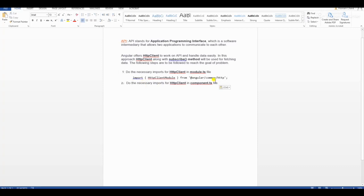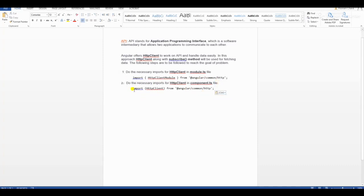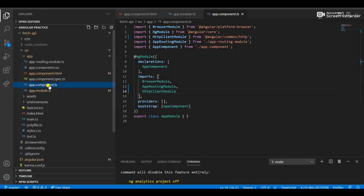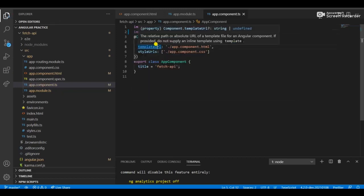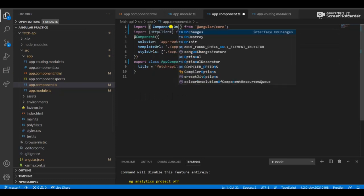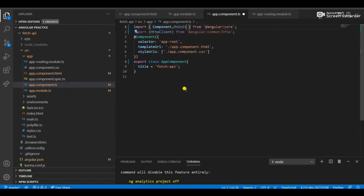Now add the HttpClient library into your component.ts file. Angular already created app.component.ts by default. Import HttpClient from '@angular/common/http' into app.component.ts.